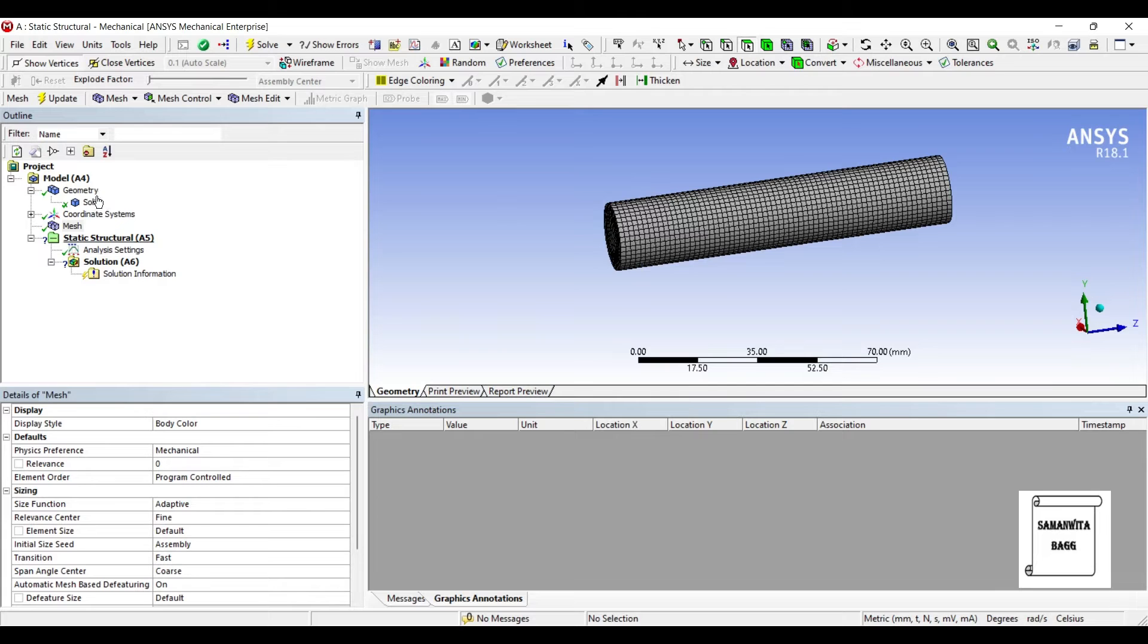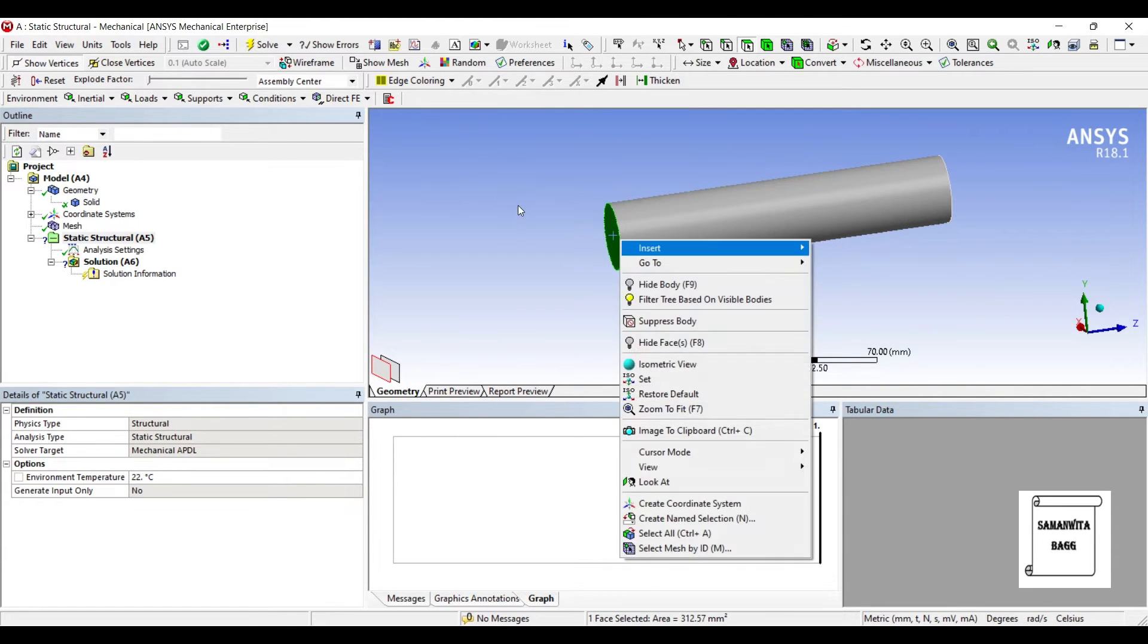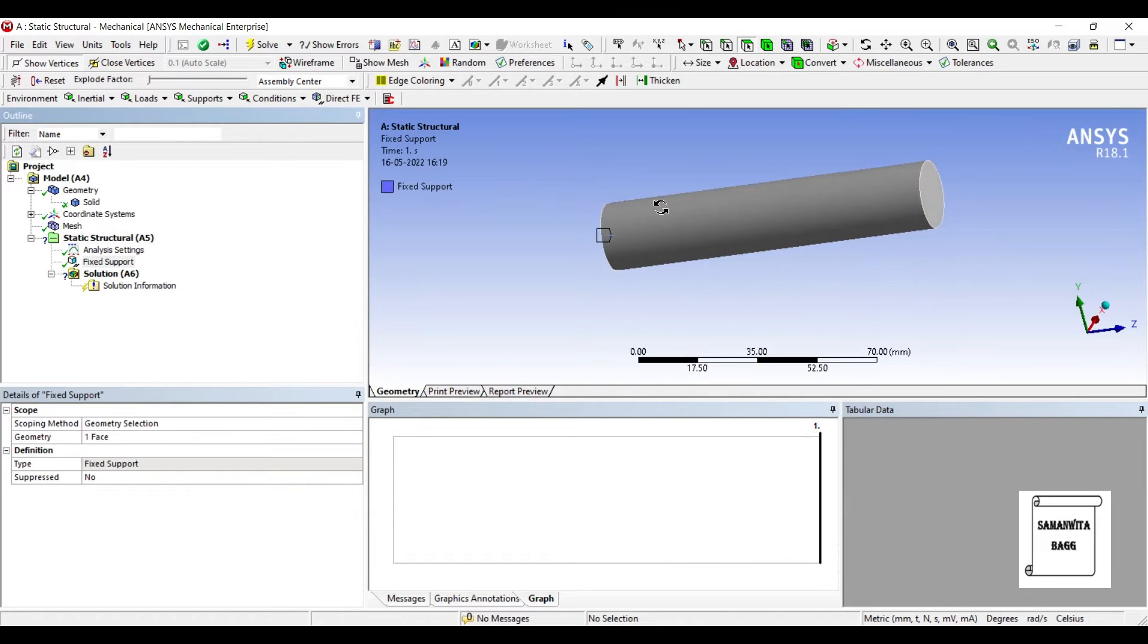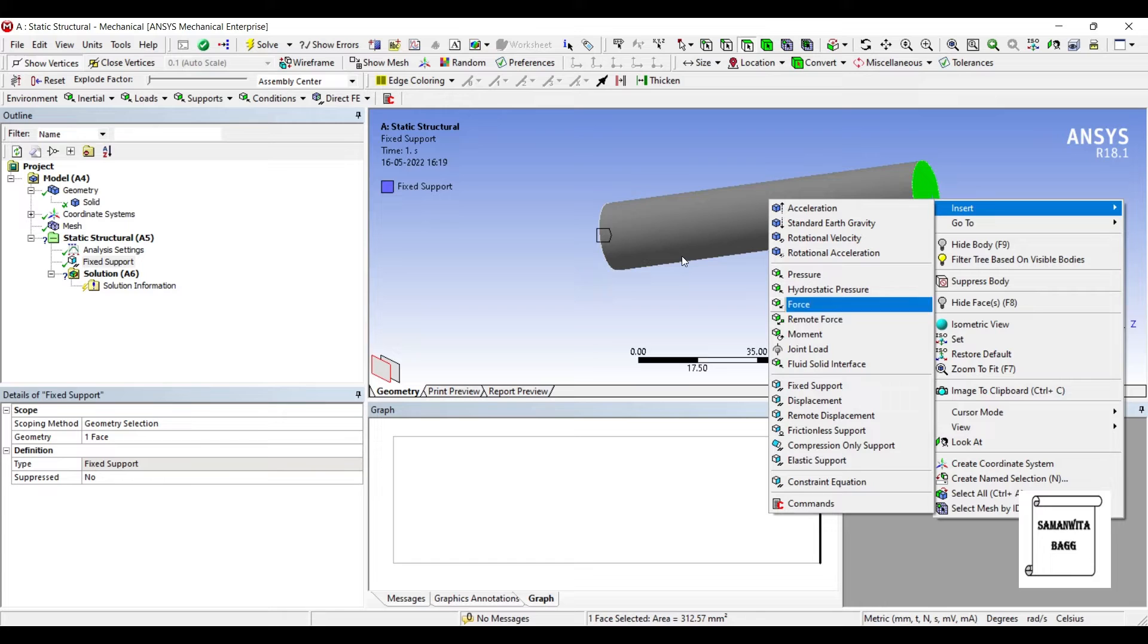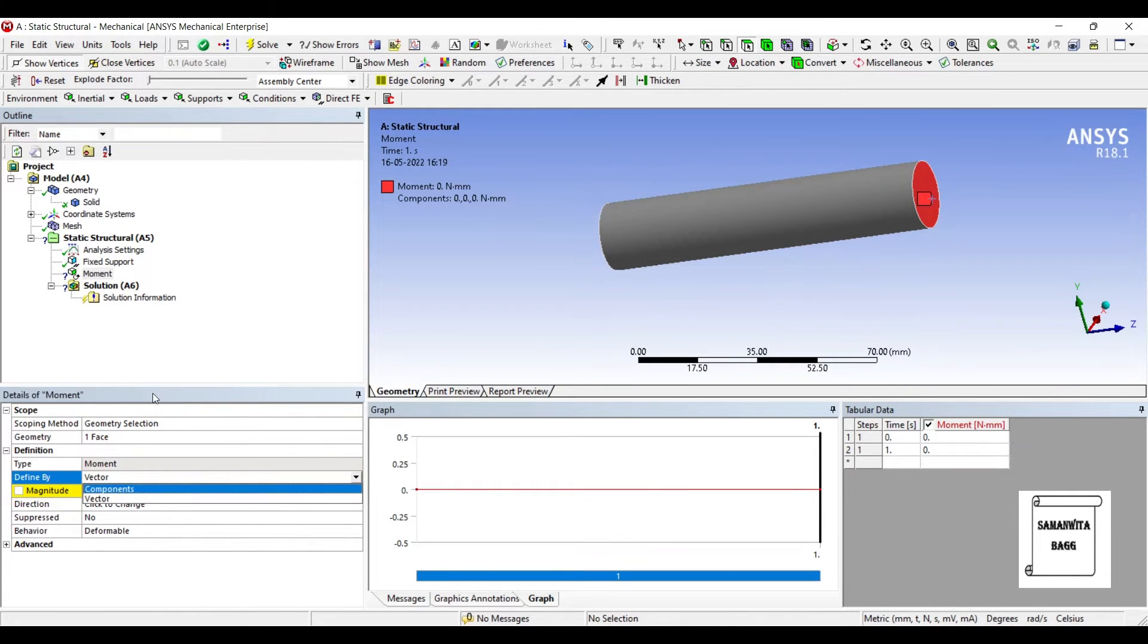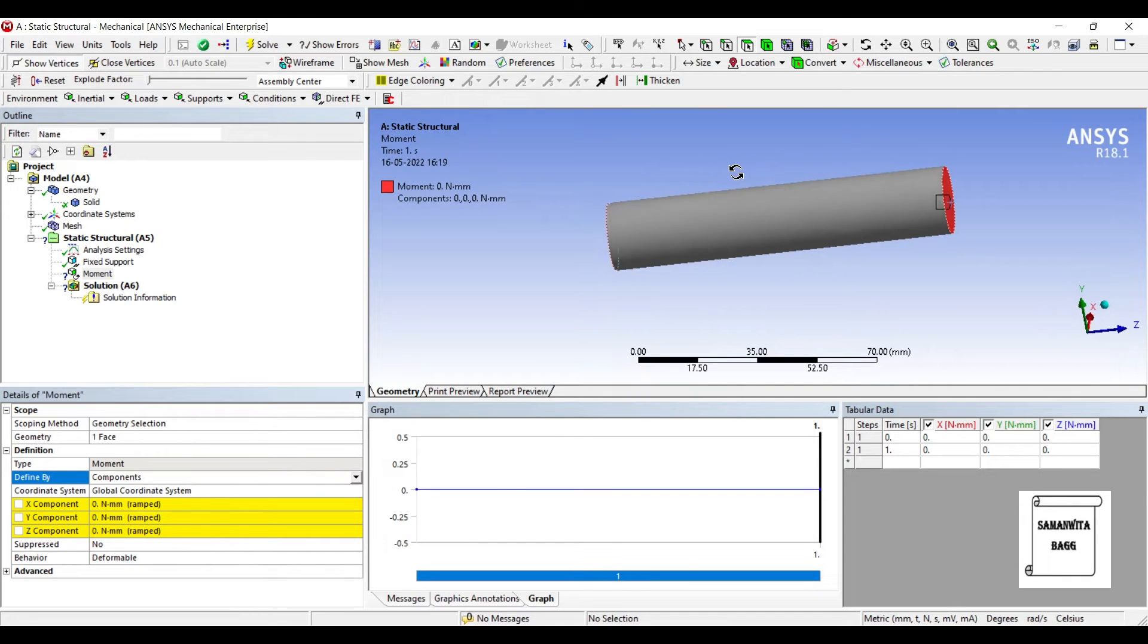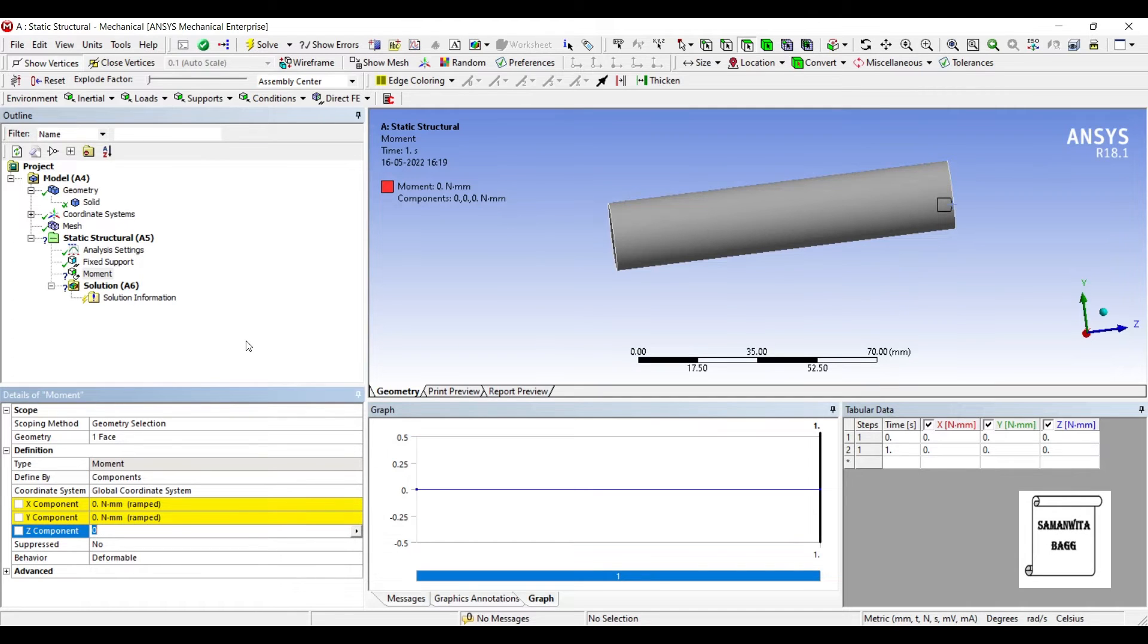Next I'll go to static structural. I'll select one end, it is fixed, and on the other end where we see a torque or moment. I will insert moment. I'll define by component. You can see here the orientation of moment is along z axis, so I'll go to z axis.